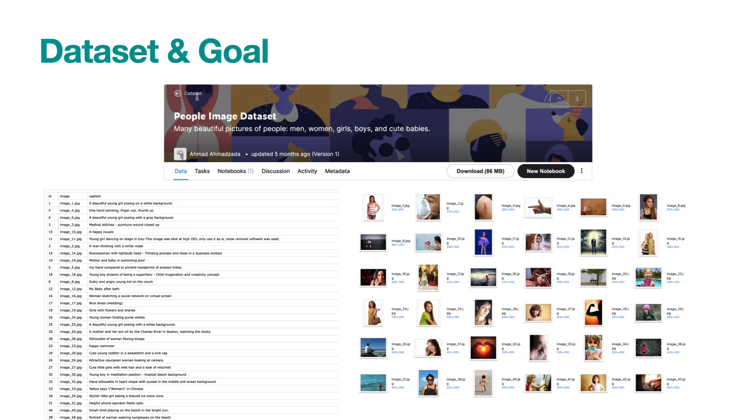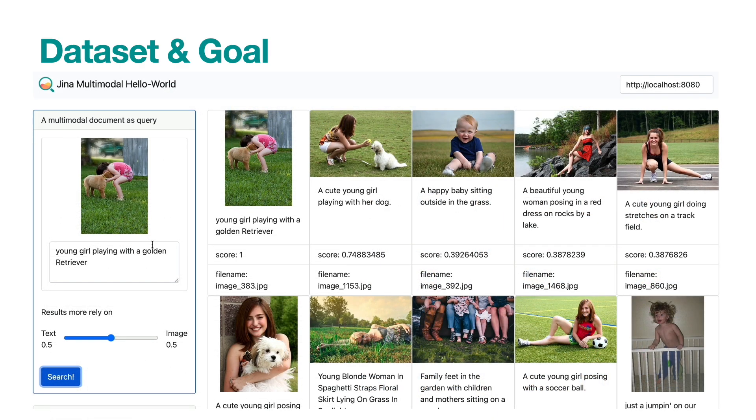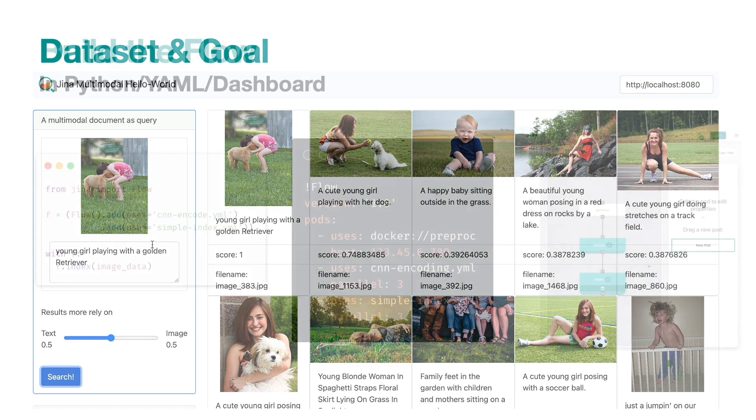The dataset we are using is called People Image from Kaggle. It contains 2000 images and their captions. We can consider each image-caption pair as a multi-modal document. We will use Jina to index those 2000 documents and then given a multi-modal document query, find the related documents. Let's see how it works.